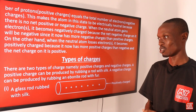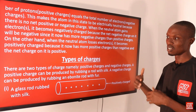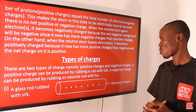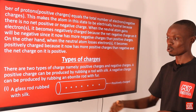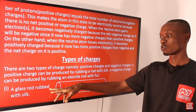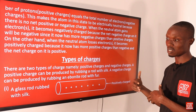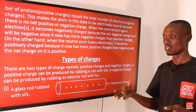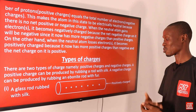There are two types of charges: positive charges and negative charges. A positive charge can be produced by rubbing a glass rod with silk. A negative charge can be produced by rubbing an ebonite rod with foam. When a glass rod is rubbed with silk, the glass rod becomes positively charged while the silk becomes negatively charged, because the glass rod has the tendency to lose electrons to the silk.